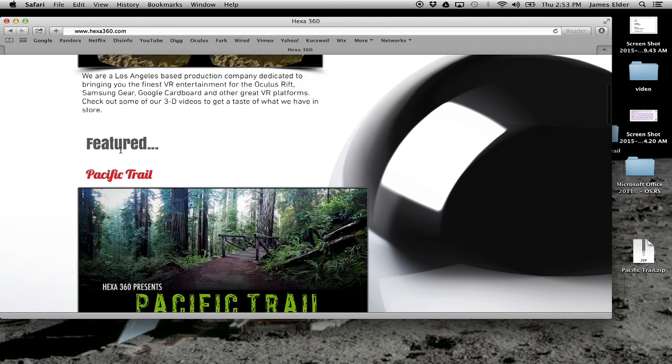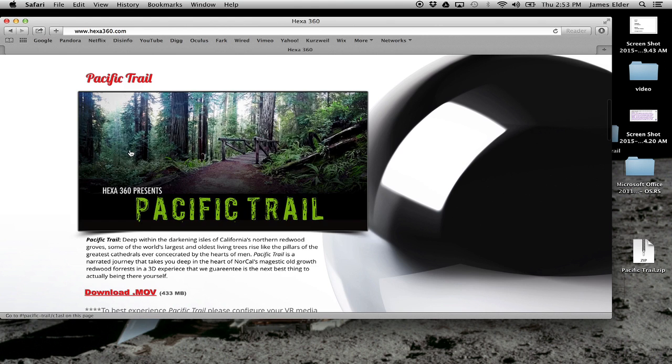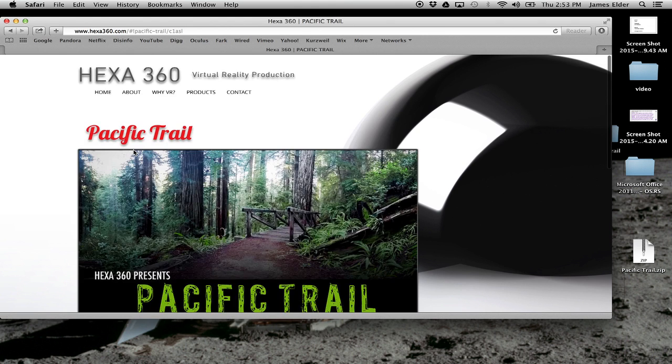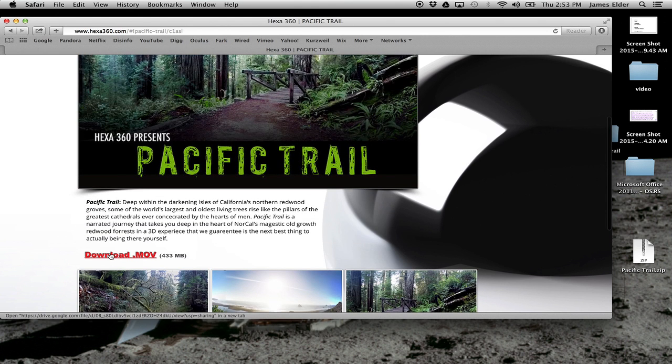You can download it for free at hexa360.com. It's a 400 megabyte download, so it may take some time.